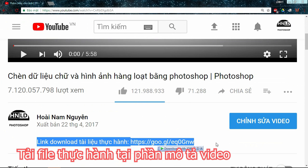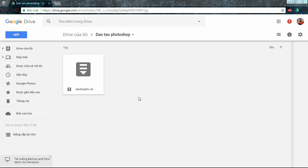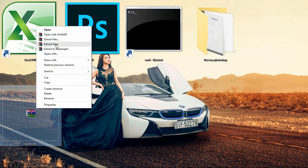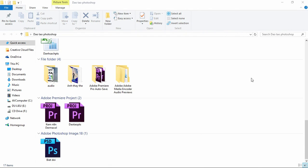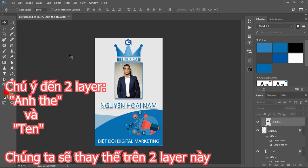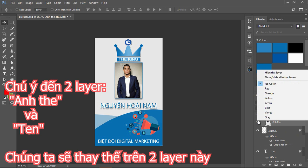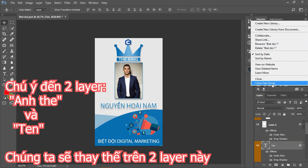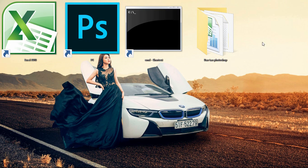You need to download the file from the path. Right mouse, extract here. Open the .psd file.